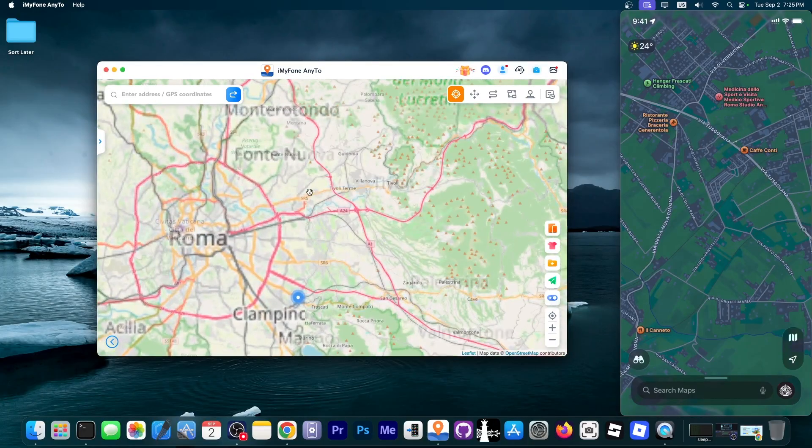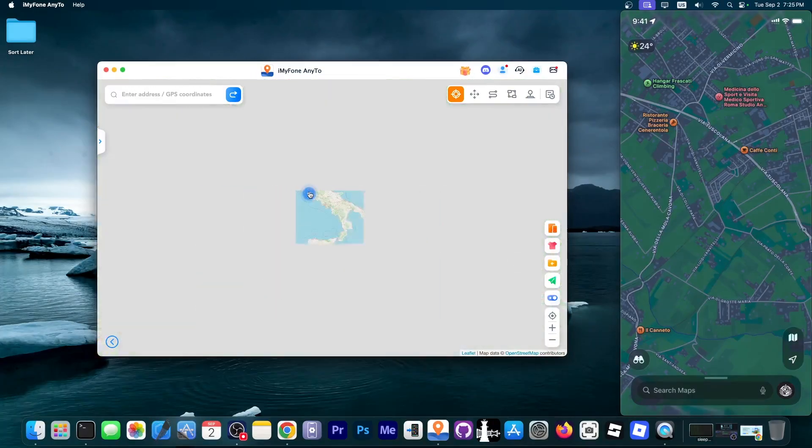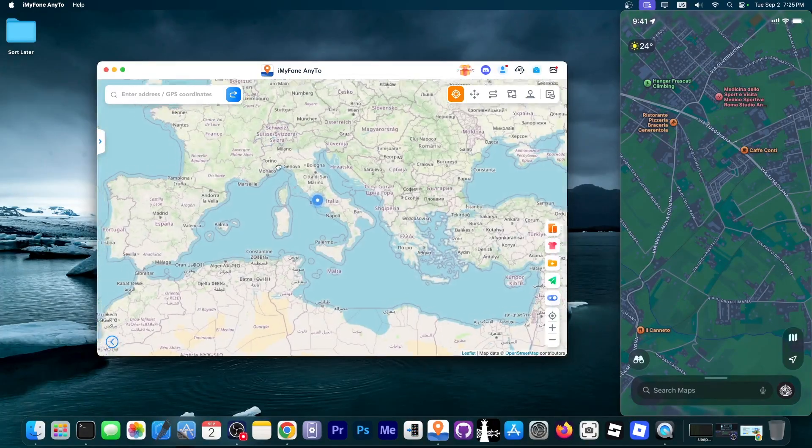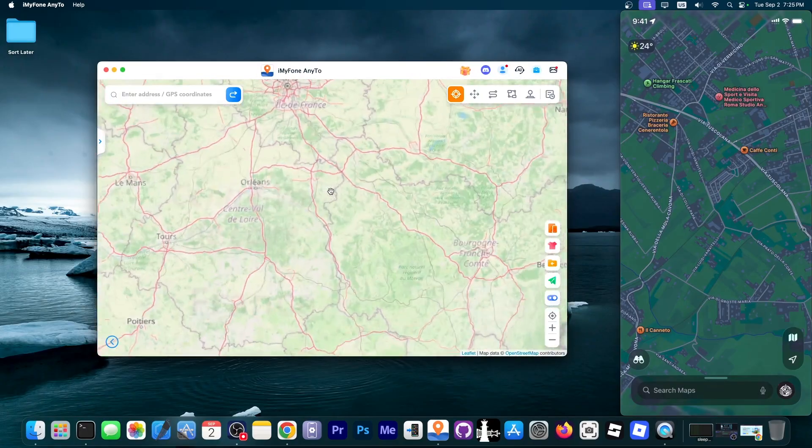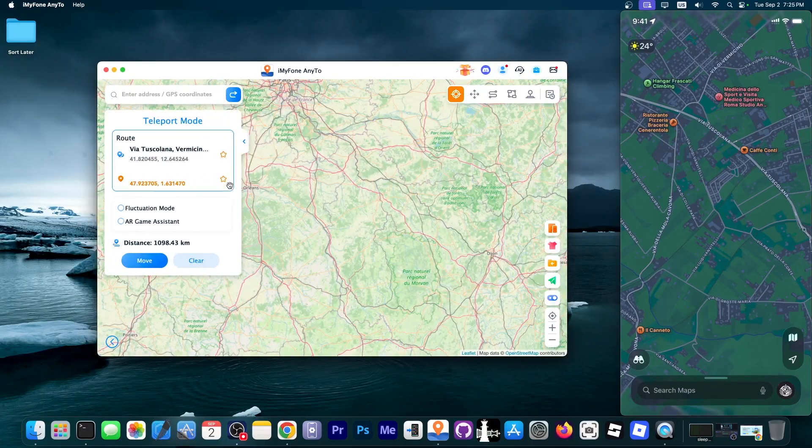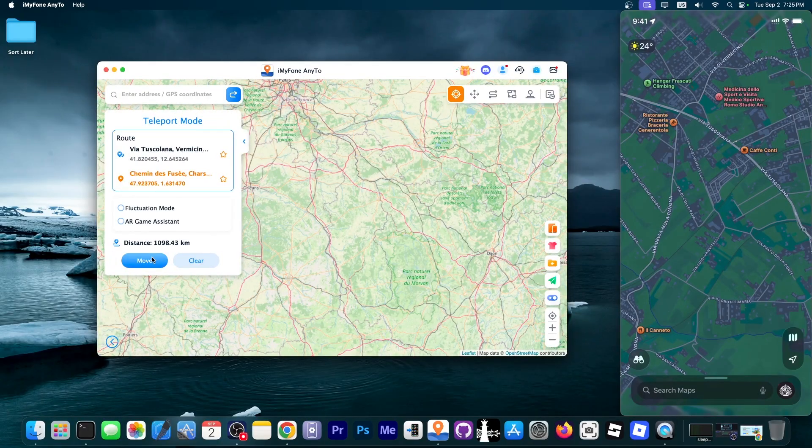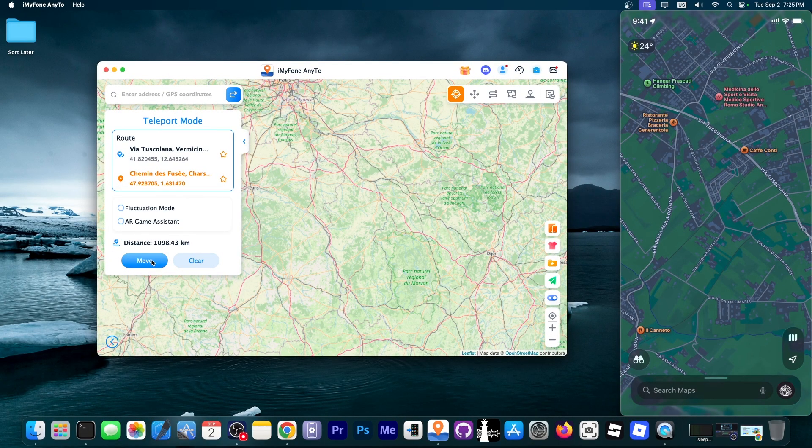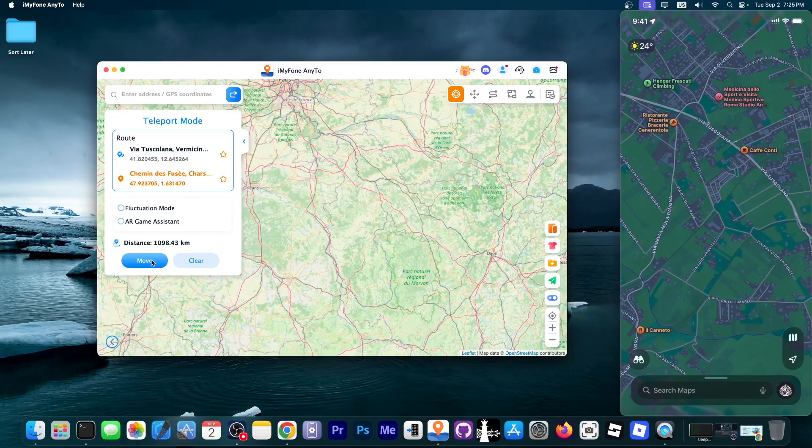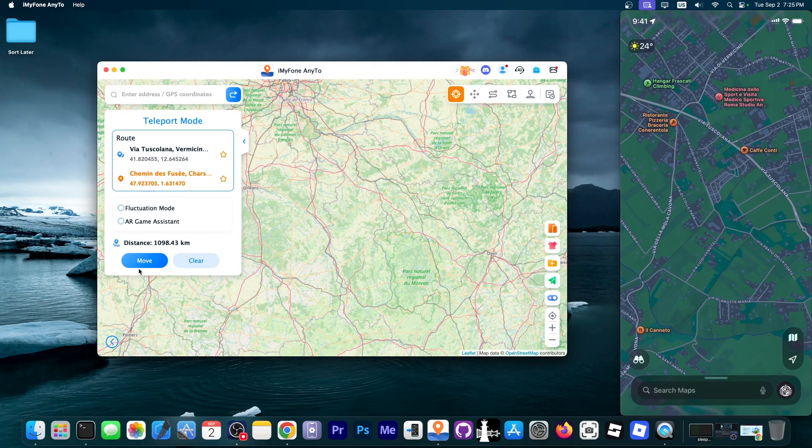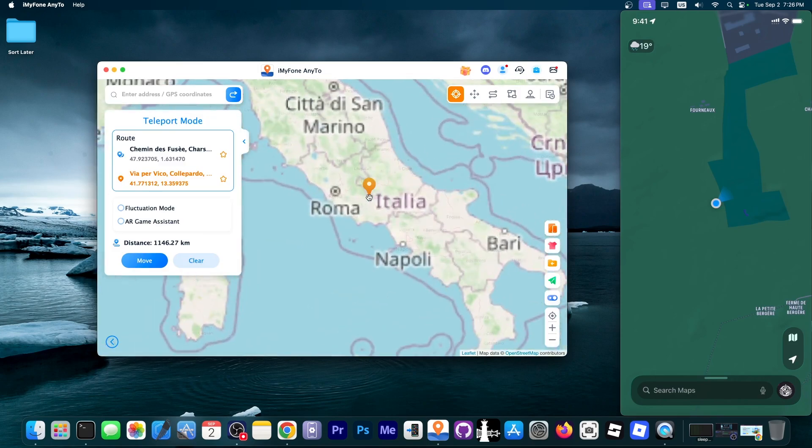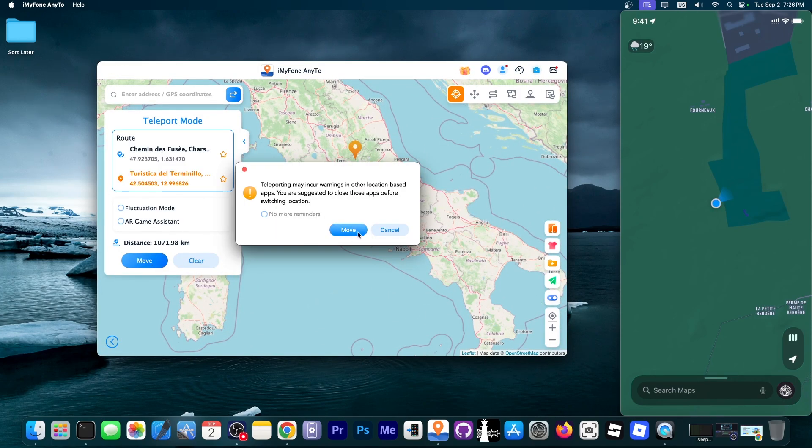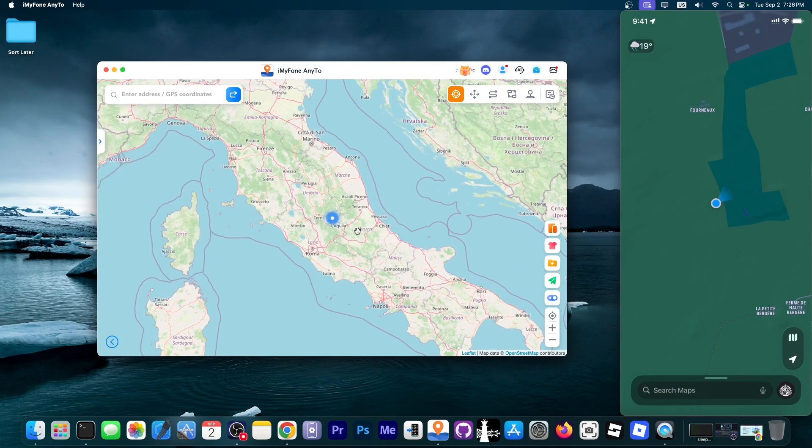So right now I'm going to go ahead and just pick another place on the map. I'm going to go somewhere in say France. I'm going to place it here and this is the teleport mode. If I click move check out the map right here in the corner. I'm going to press move and as you can see it moved and actually it can jump.